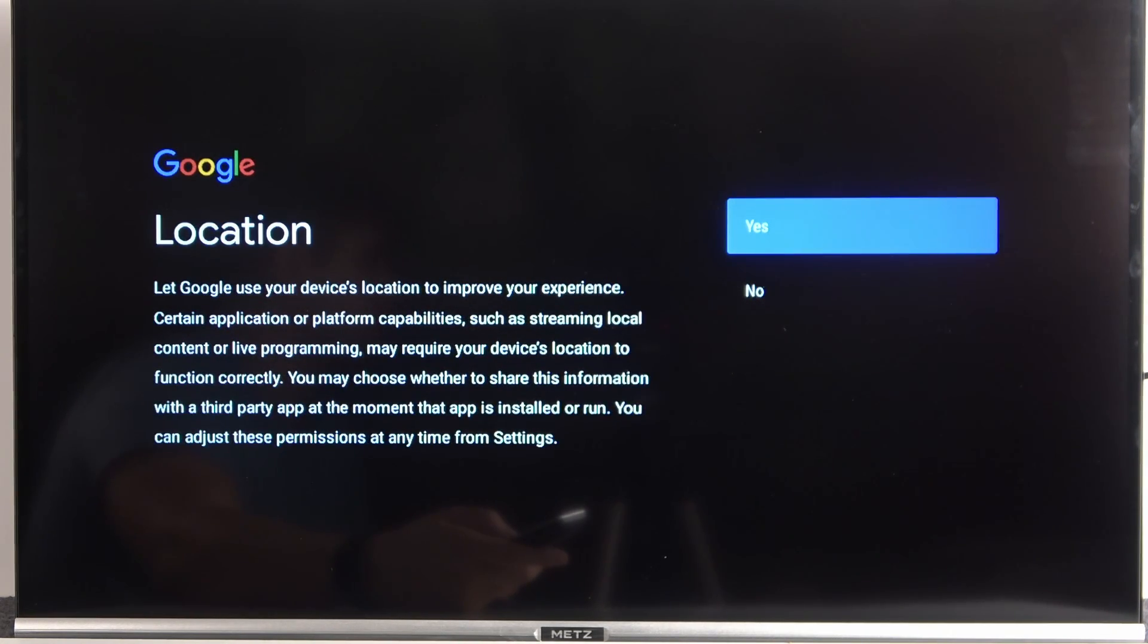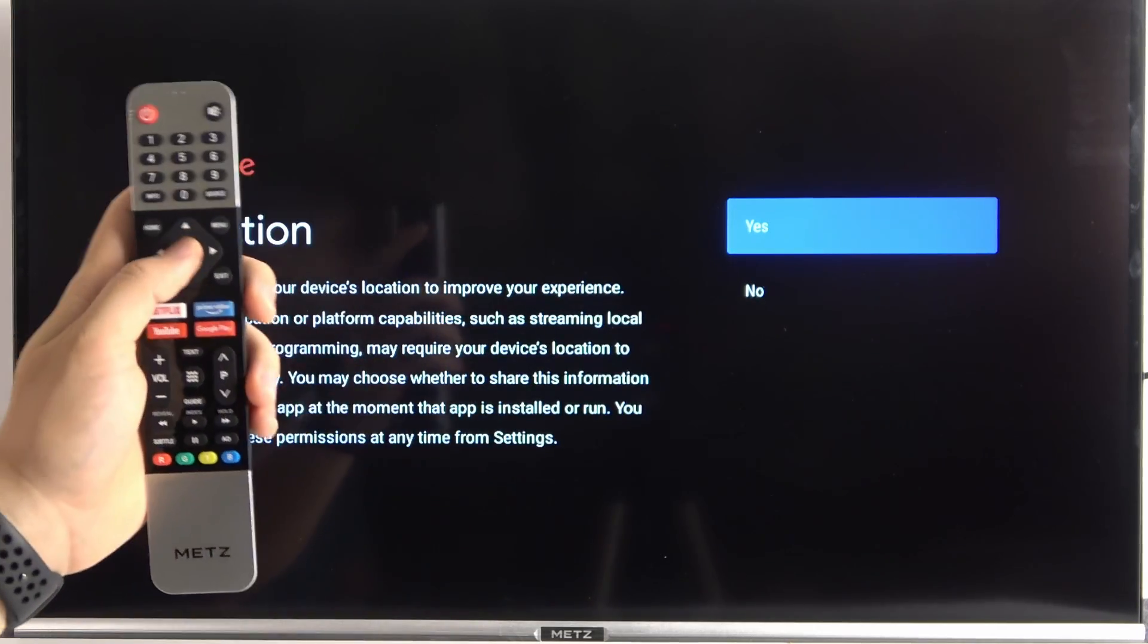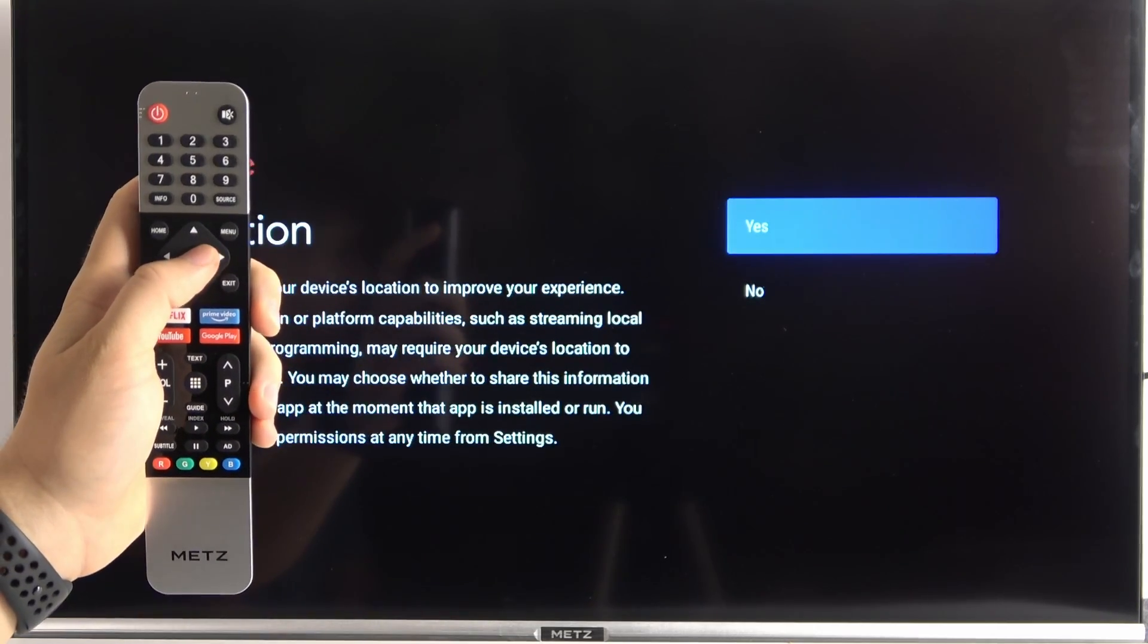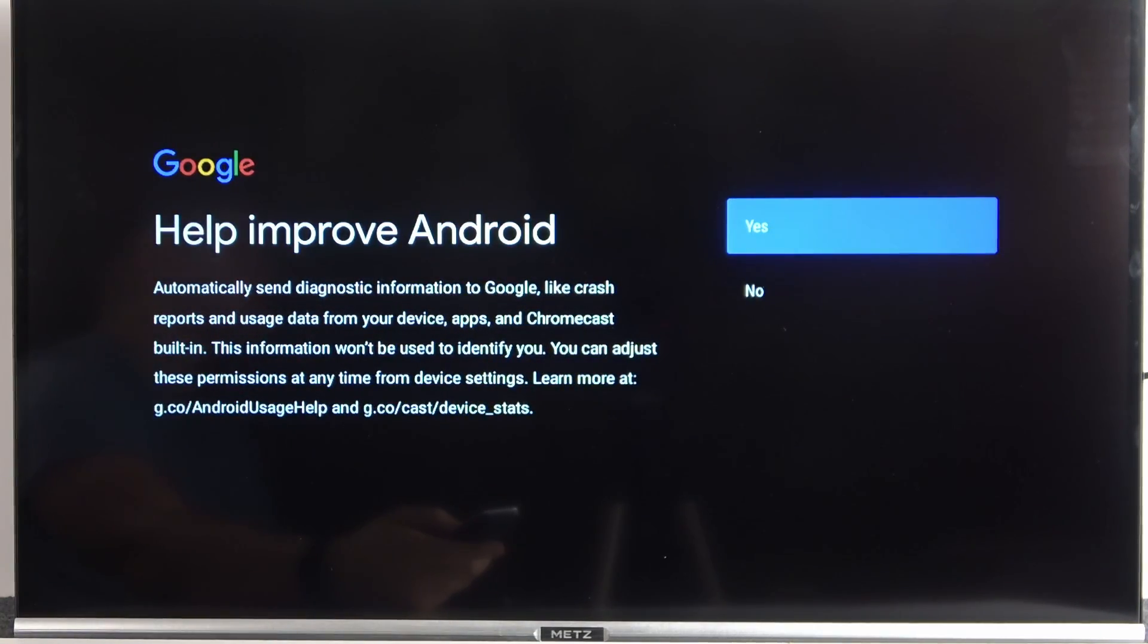Another option right here, we got location services and you can use it or you cannot. It depends on your own preferences. I'm going to click yes and enable location services.